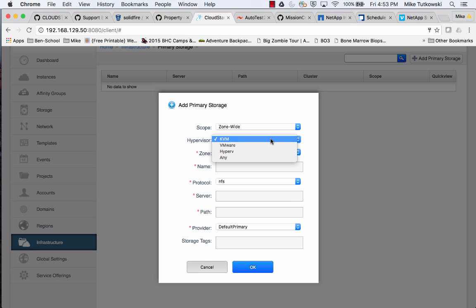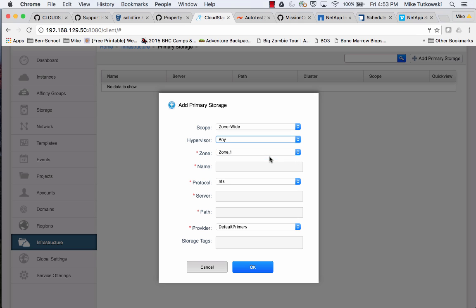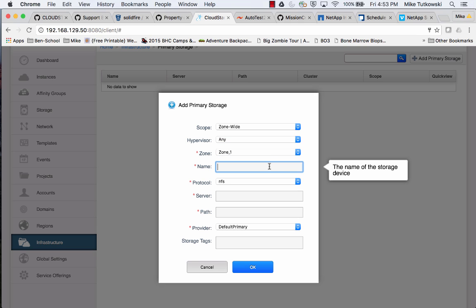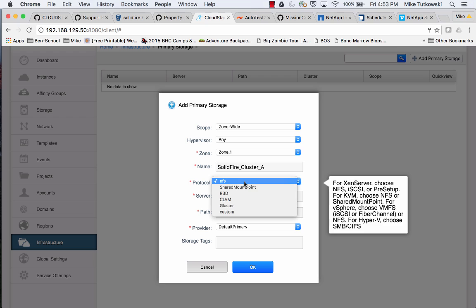For the hypervisor, I'm going to select Any. Even if we just have one hypervisor type, such as in this situation where I just have KVM, we still want to select Any for the hypervisor. I'll then enter a name — let's go with SolidFire Cluster A. For protocol, I'll select Custom.